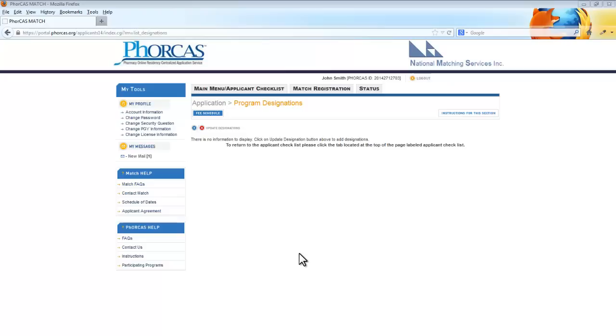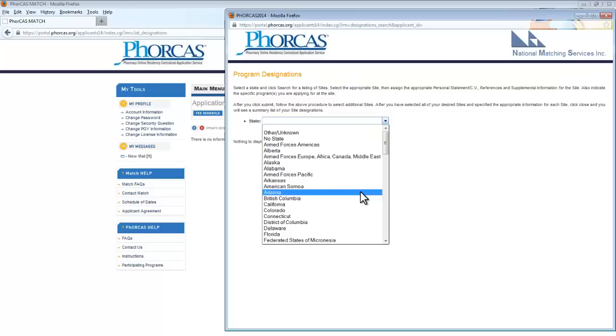To begin this process, please click Update Designations. Select the state of the residency to which you are interested in applying by using the drop-down menu. Here you will see all the residencies in the state.